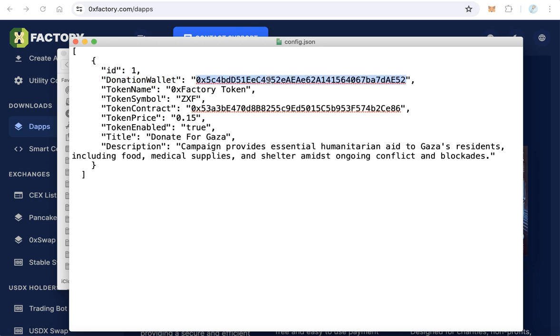This is the wallet that receives the donation. Remove this wallet address and type your own wallet address that will receive the donation money.